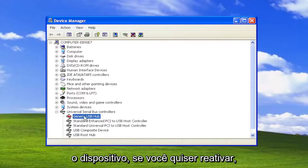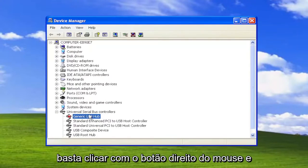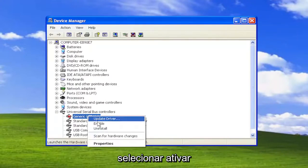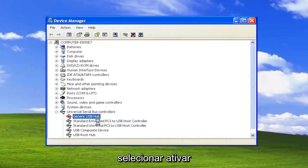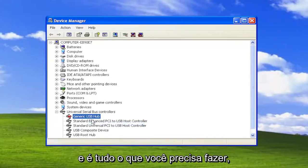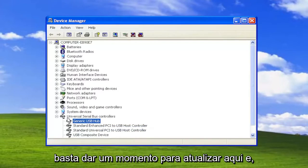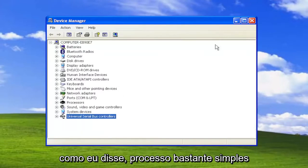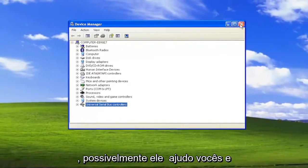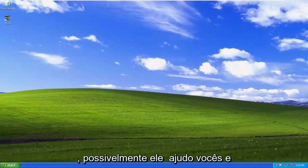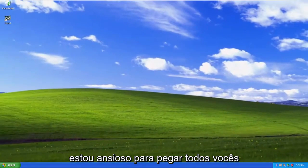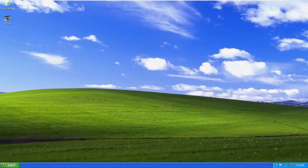If you want to re-enable that, you can just right click on it and select Enable. And that's all you have to do. Just going to give it a moment to refresh here. Pretty straightforward process. Hope I was able to help you out, and I do look forward to catching you all in the next tutorial. Goodbye.